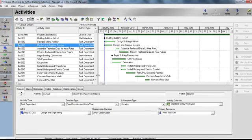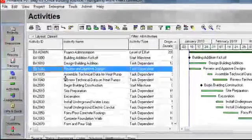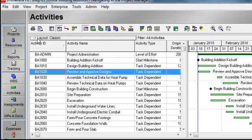In our previous lesson, we opened up a project, and we're currently in the Activities window. First, I'd like to show you how you know what layout you are currently viewing. If I go directly above the Activity table, I can see it says Layout, and the current layout we're viewing is the classic layout.